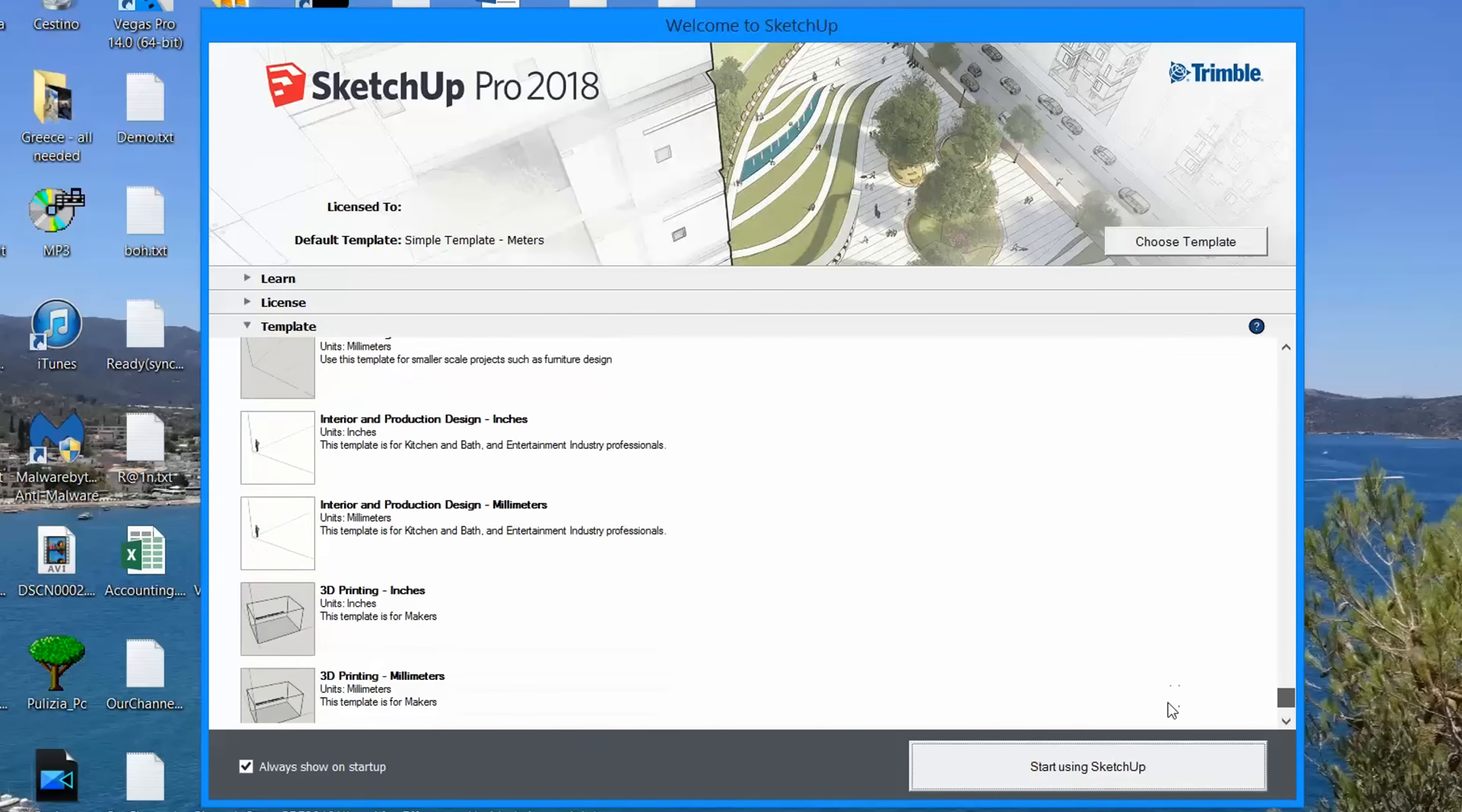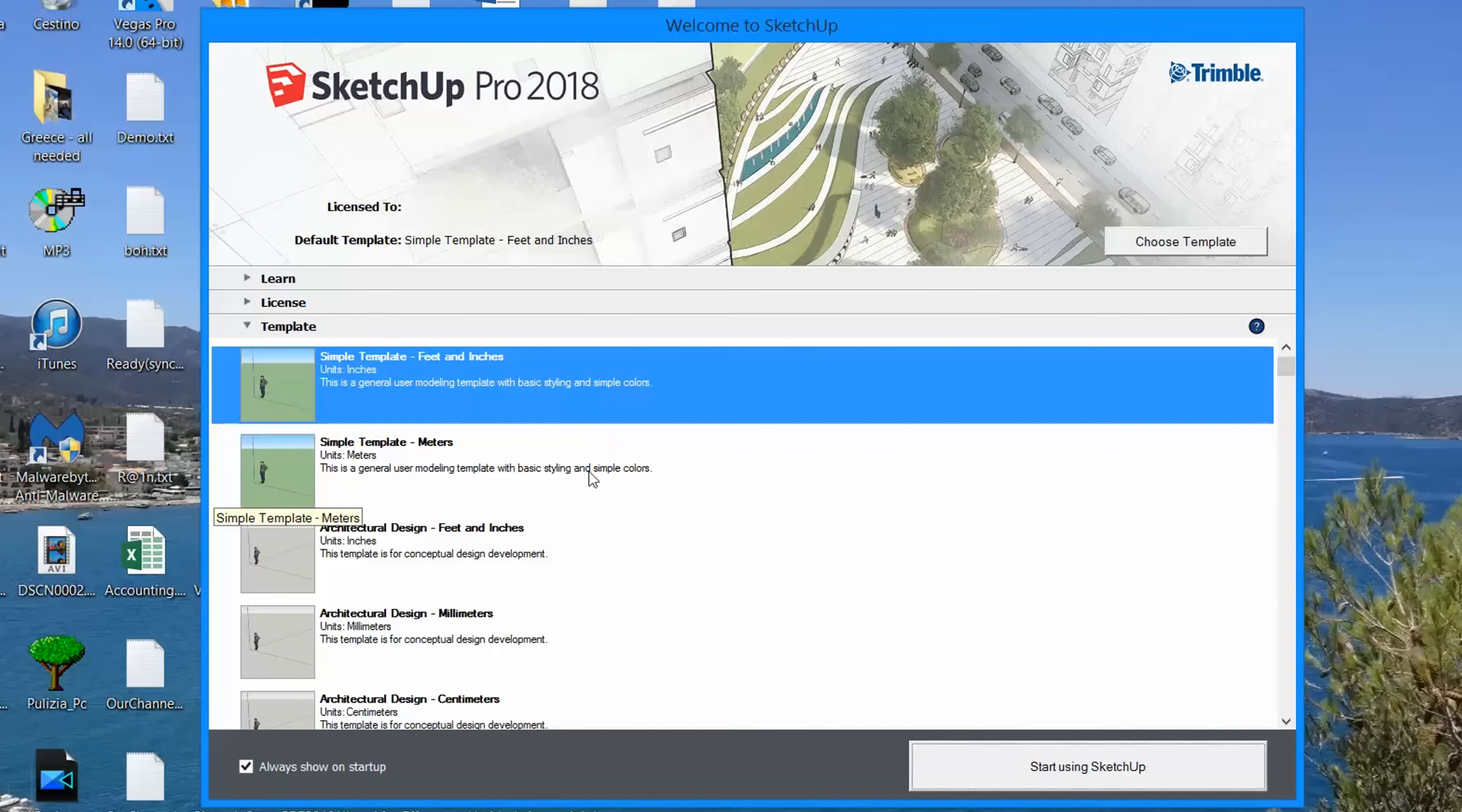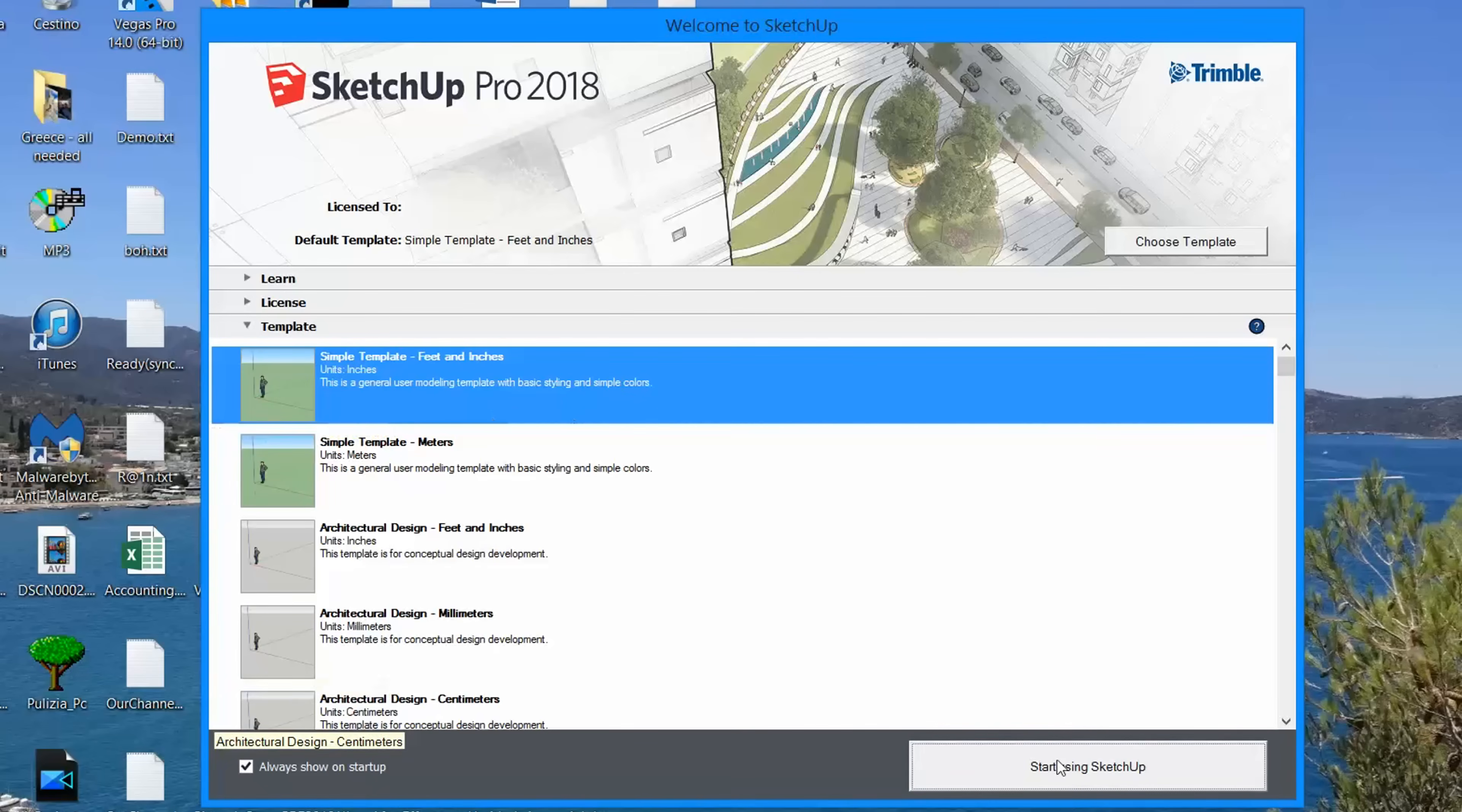To see how SketchUp Pro works, let's start a new project by using a basic, simple template. Just choose it from the list and then click on Start Using SketchUp in the bottom right corner.